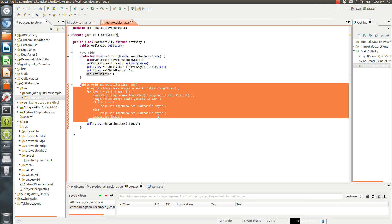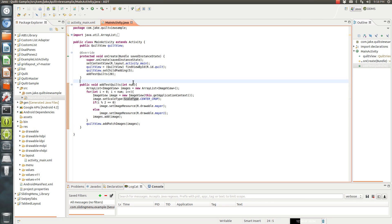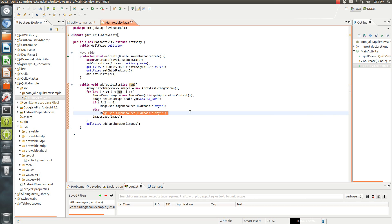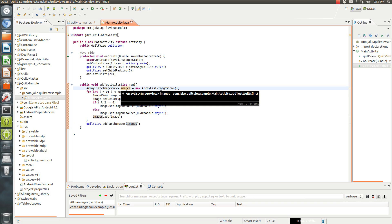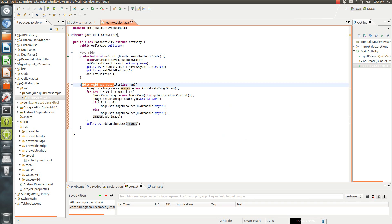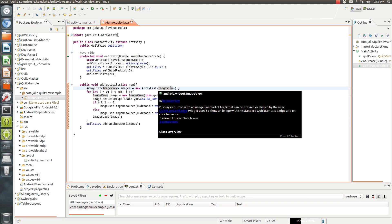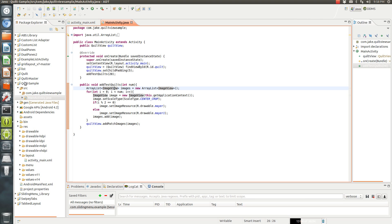This is their own method that they derived to add the quilts. Basically what it's saying is if the integer number is even, it's going to set to this one; if it's odd, it sets to this one. Then to add the images, you add this line right here — quilt view add patch images. In order for this to work, another line of code you'll need is this one: you have to set your images into an array list of image view. It's actually very simple to do — I'll show you in my sample application.